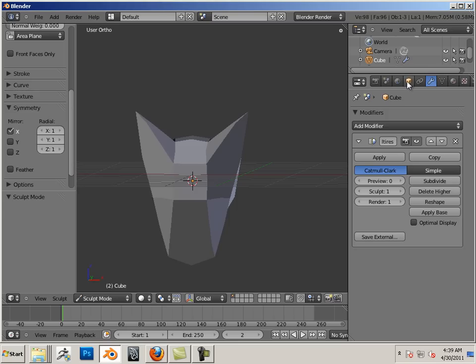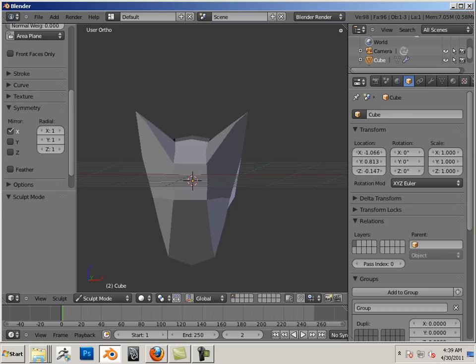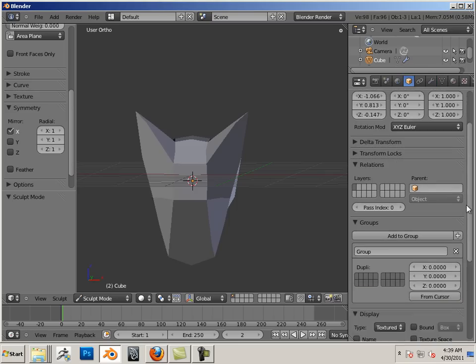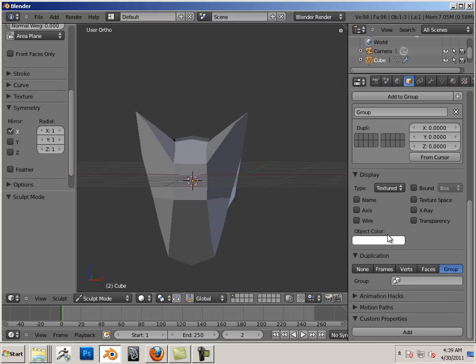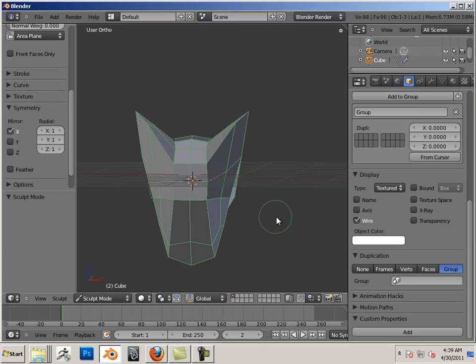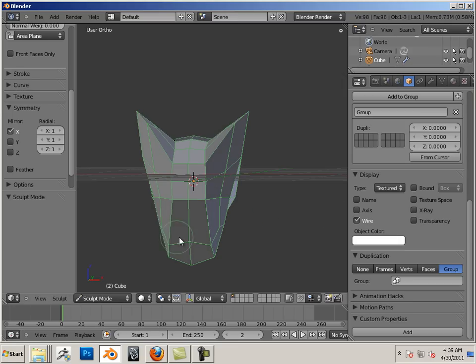One thing over here that you should know, and we should turn on, is under the box, we turn on wire. That way we can see the wireframe. One thing you should know, also, is we don't want to break uniformity.